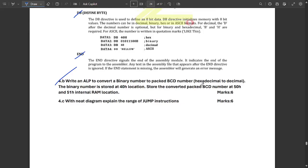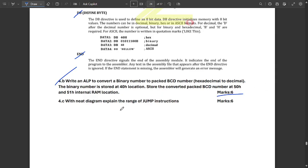Question 4b asks to write an assembly language code to convert a binary coded number to a packed BCD number, where the binary number is stored at address 40H and the converted packed BCD result is stored at 50H and 51H in internal RAM. This carries six marks and the solution will be provided soon.